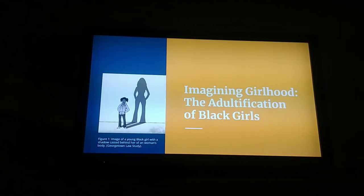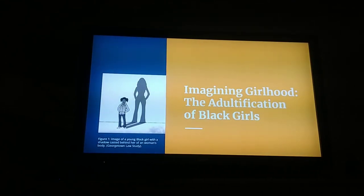Question Girlhood: The Adultification of Black Girls. A presentation by Aniha Jovashi.